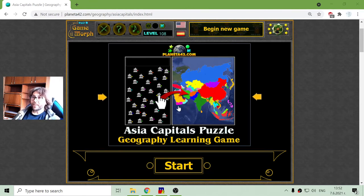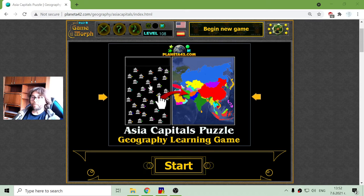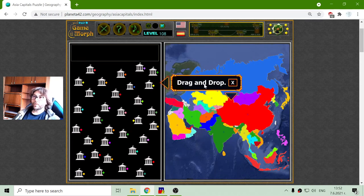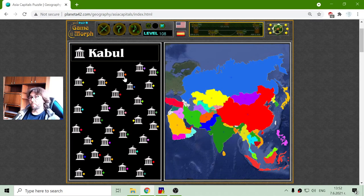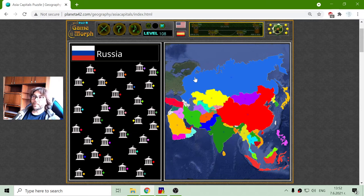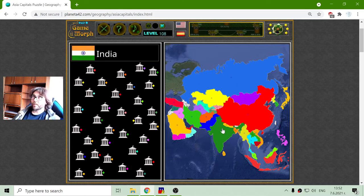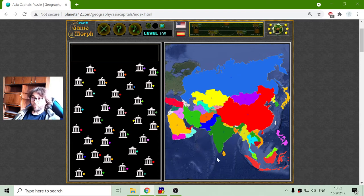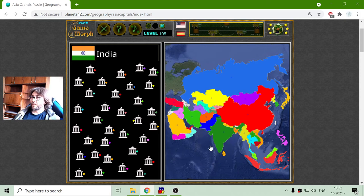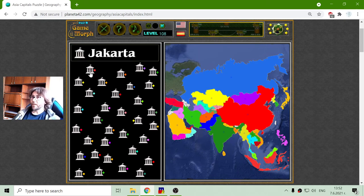Today's geography game I play is the Asia Capitals puzzle — again I will try to sort the capitals on the countries in Asia by colors. This application has the same setback as the previous one with the transparent PNG background, so I have to be careful when I'm matching or when I'm saying the capitals.